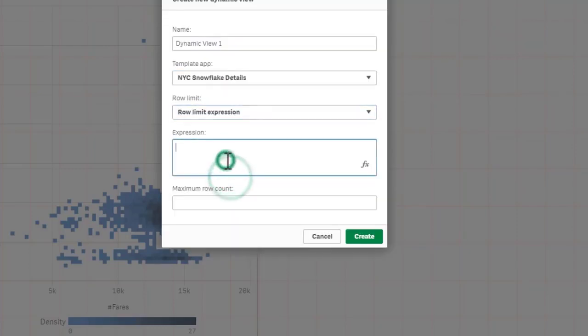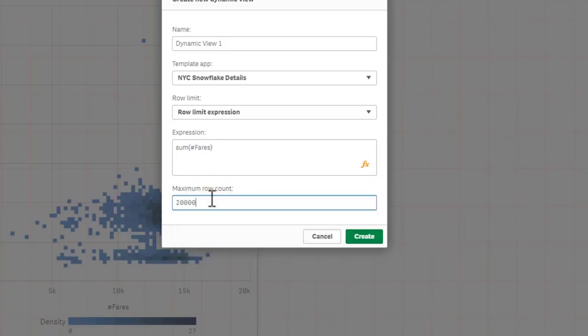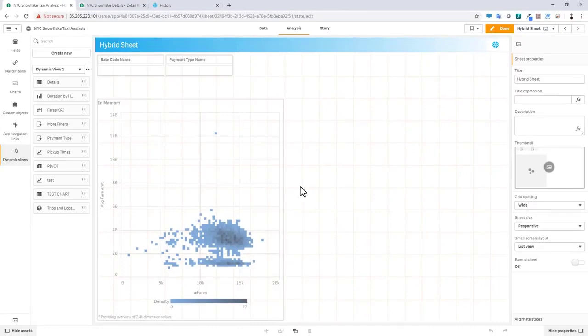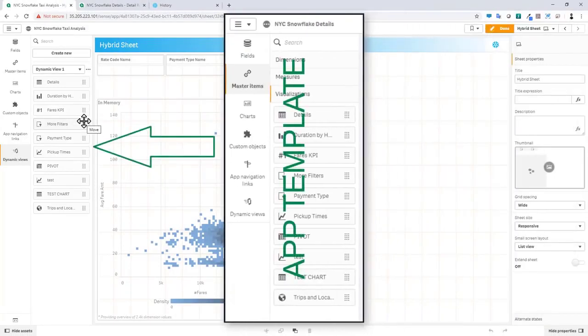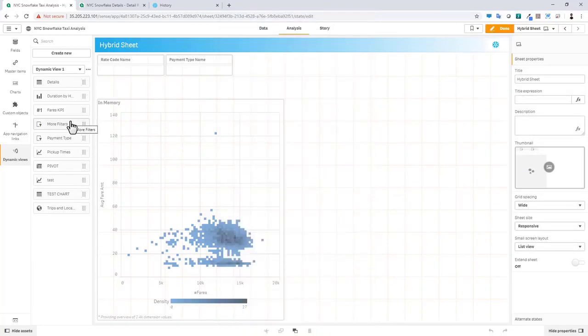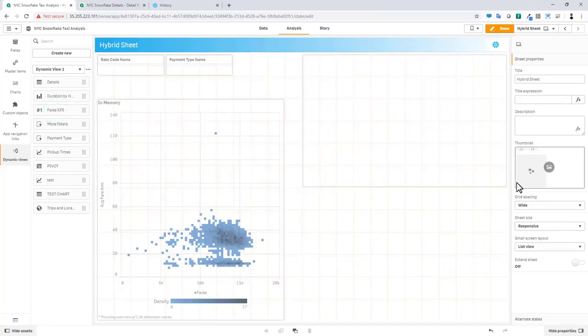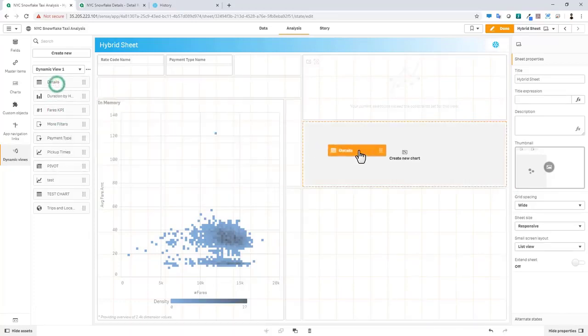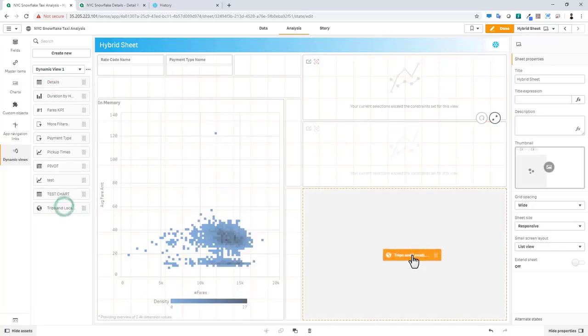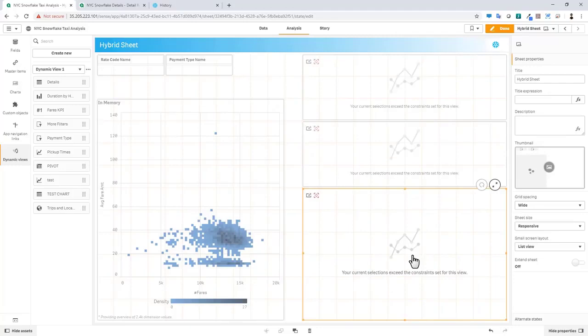And we'll set it to 20,000. So by clicking create, we have now created this new dynamic view and it's pulled in all of the master visualizations from that app template. So now all we need to do is just drag them and drop them on the canvas. So let's say I'm interested in our fares number as well as maybe some additional detail in the form of a table and then our map. Okay. And these are the same exact objects that were available in the on-demand app generated template when we went through that example in the beginning of the presentation.